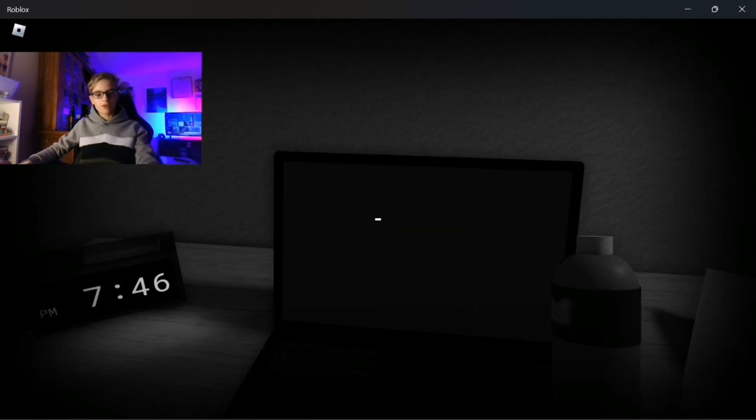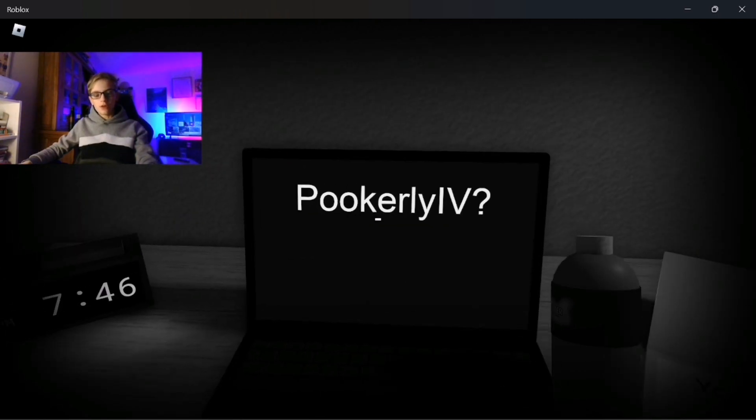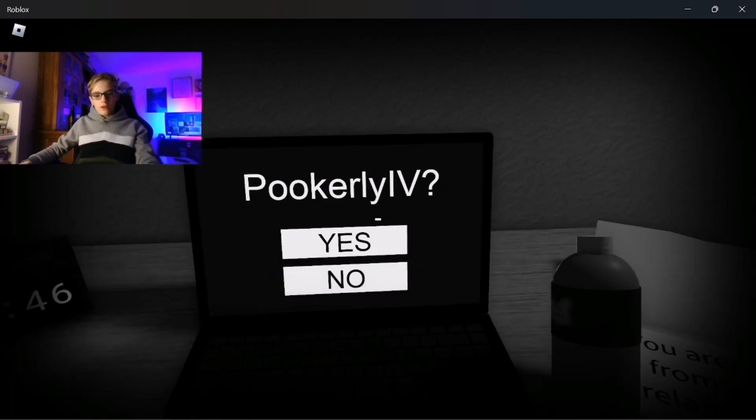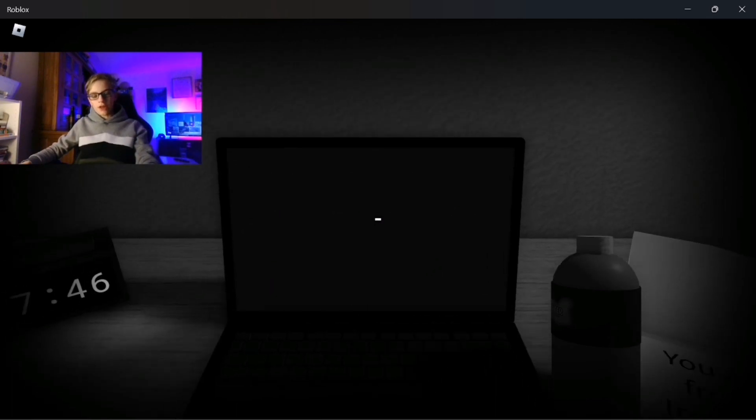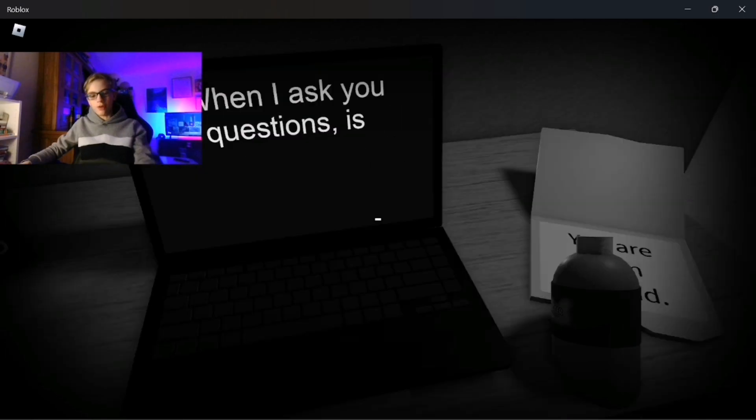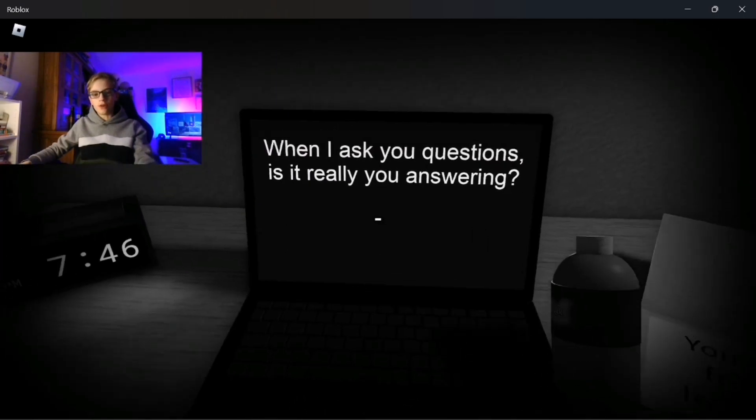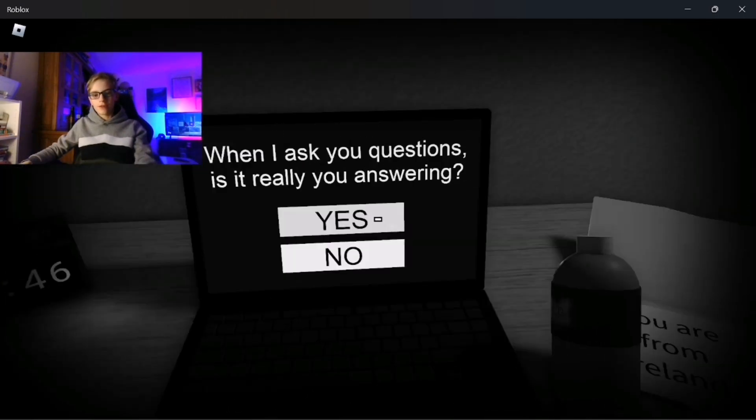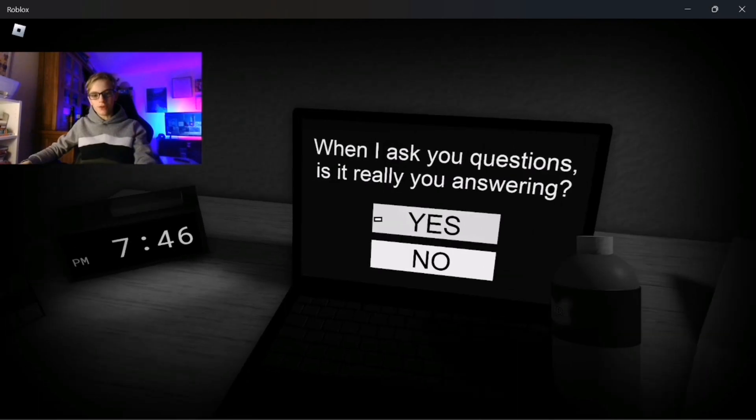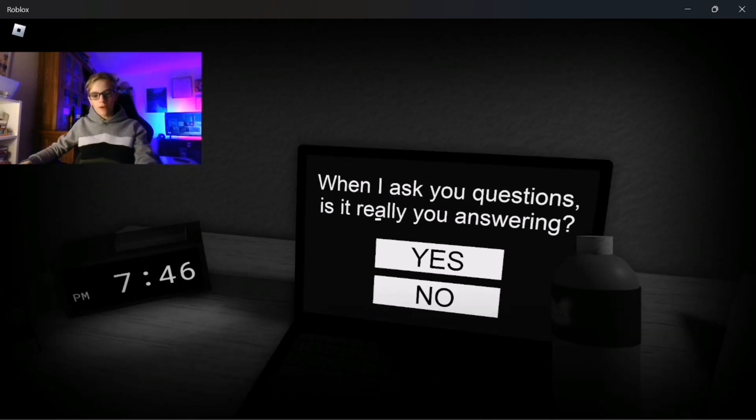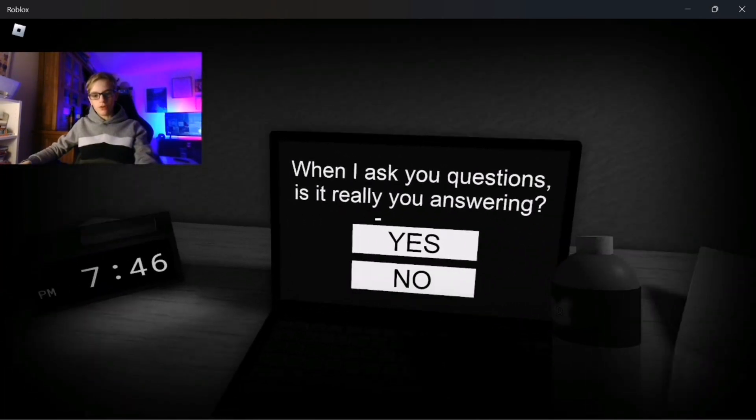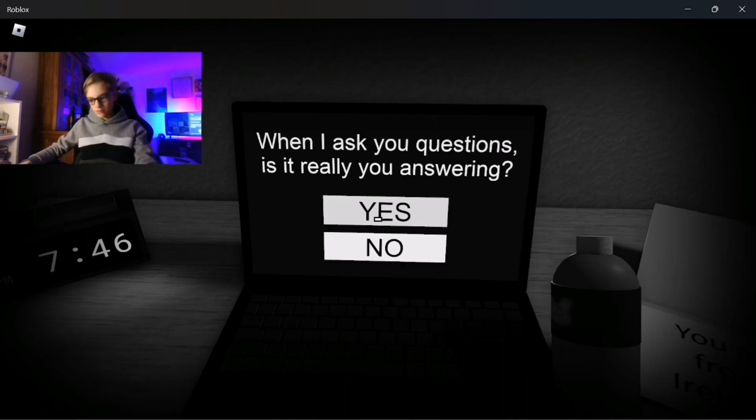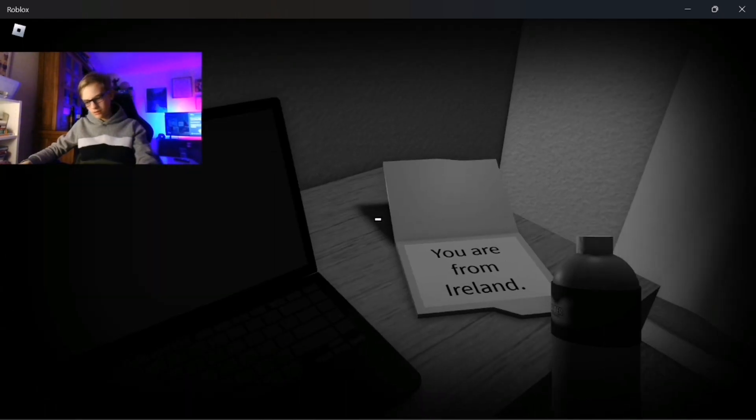No. These are really philosophical questions. Yes, that's less creepy. It knows my username obviously, but the fact that it knows where I live, at least country-wise, I don't like. When I ask you questions, is it really you answering? Yeah.